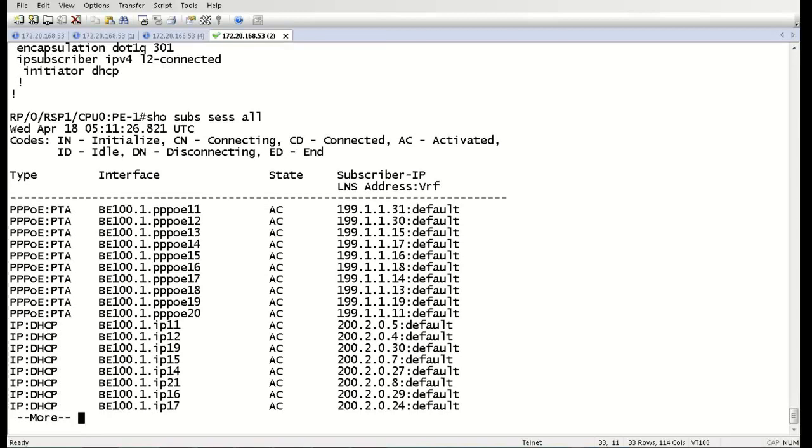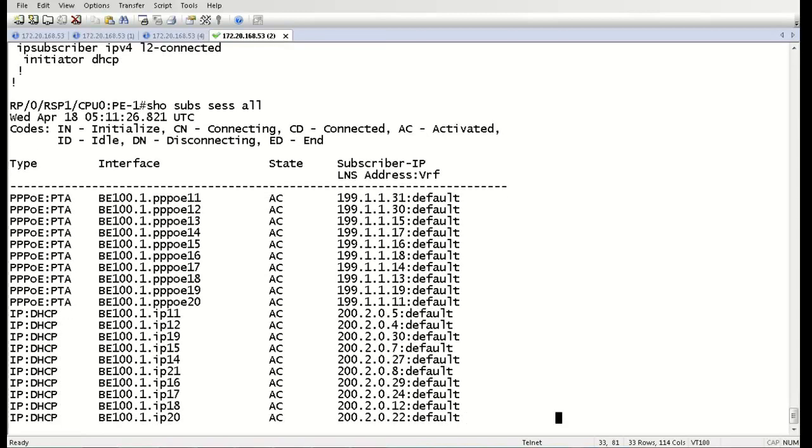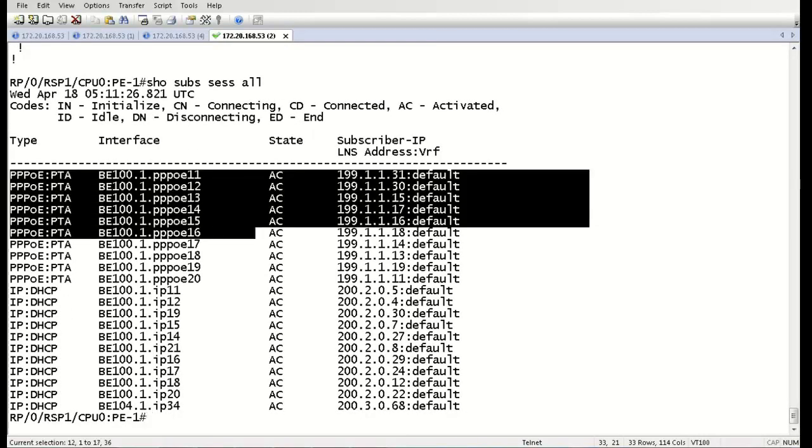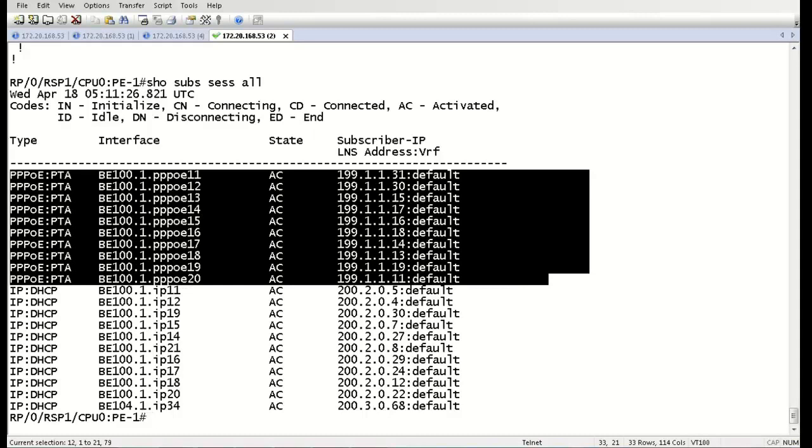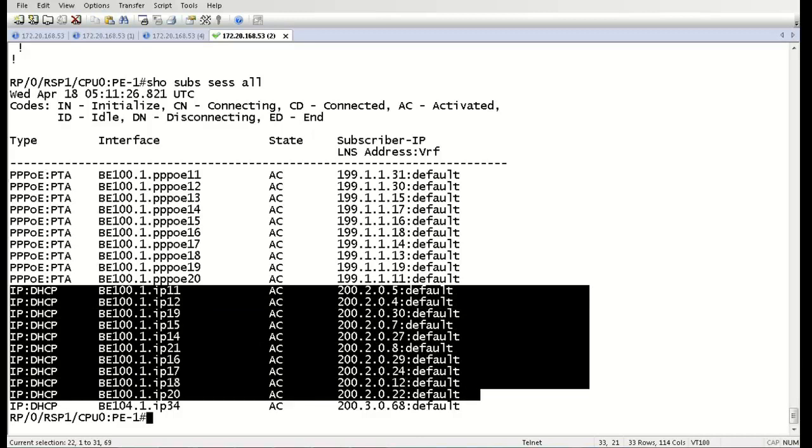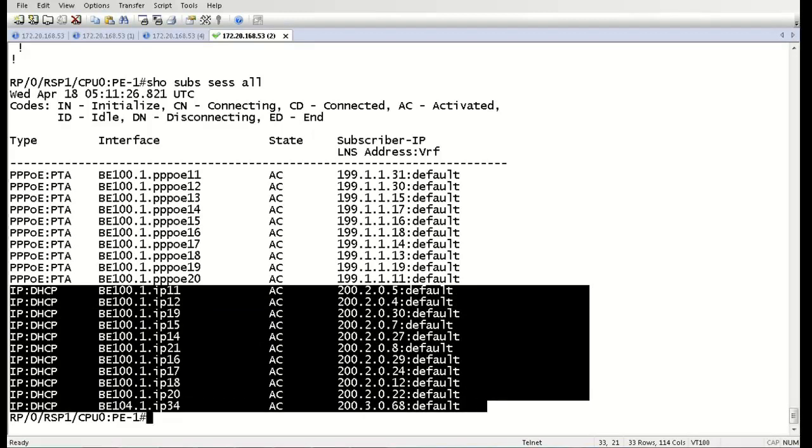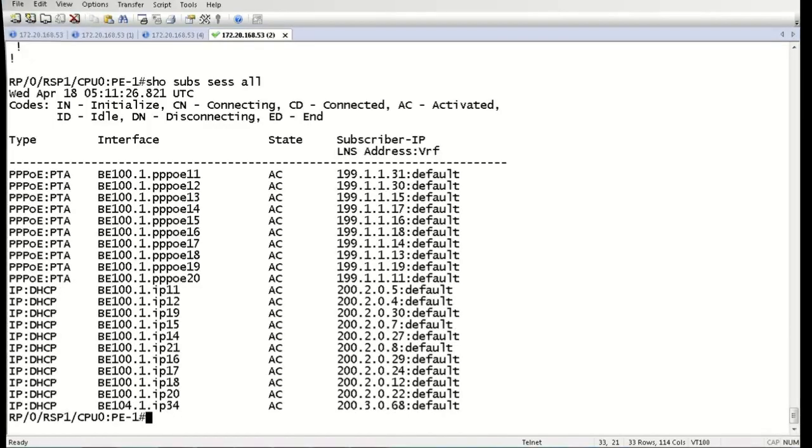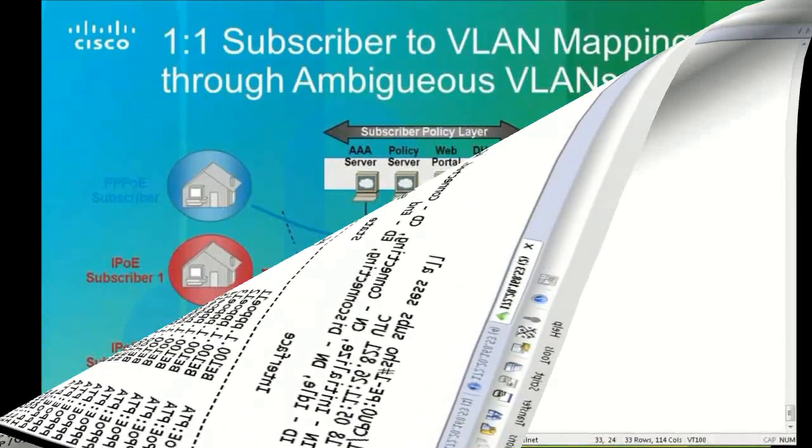We're taking a look and we can see that we have all 10 sessions from the PPP side and the 10 sessions from the IPoE side. Notice that they're both coming off of the same bundle Ethernet 100.1 interface. So here we can see that we have simultaneously IPoE and PPPoE on the same bundle interface.